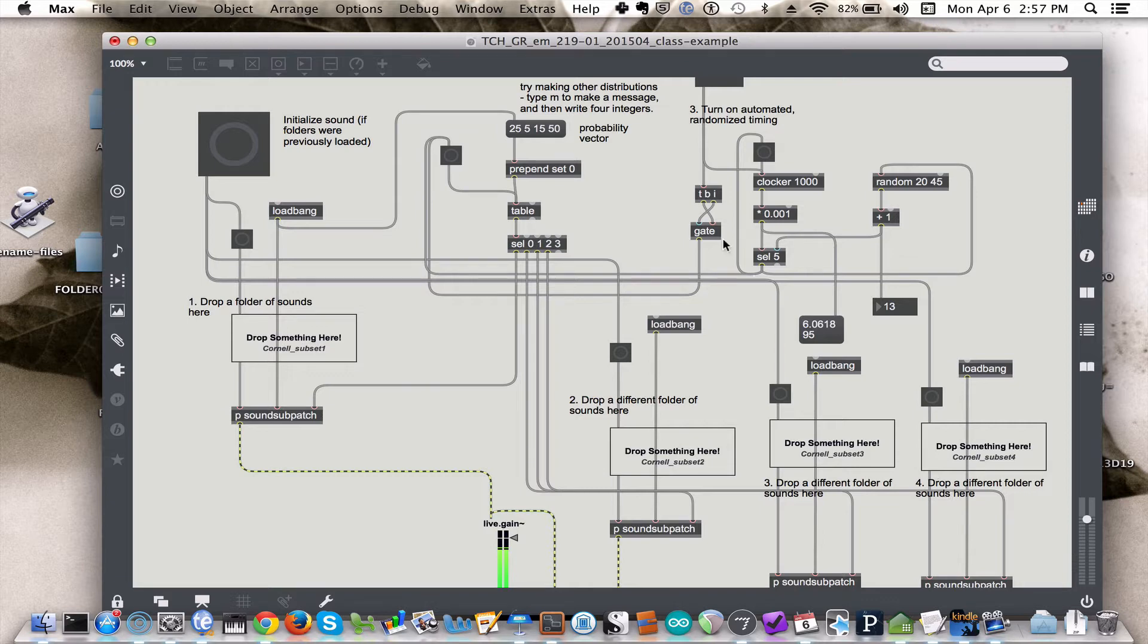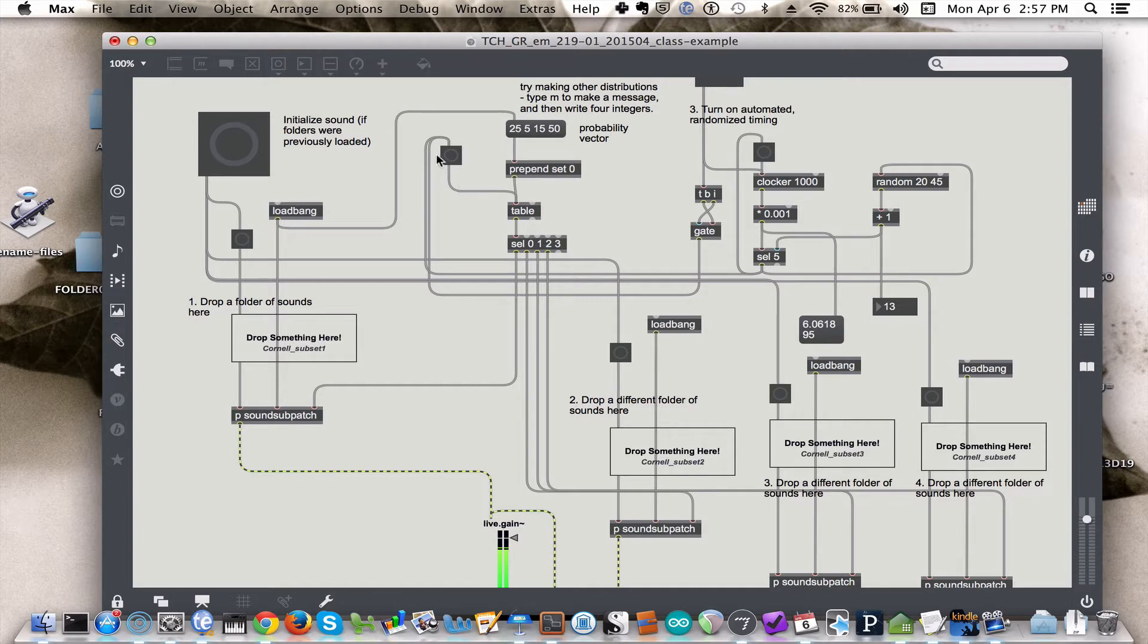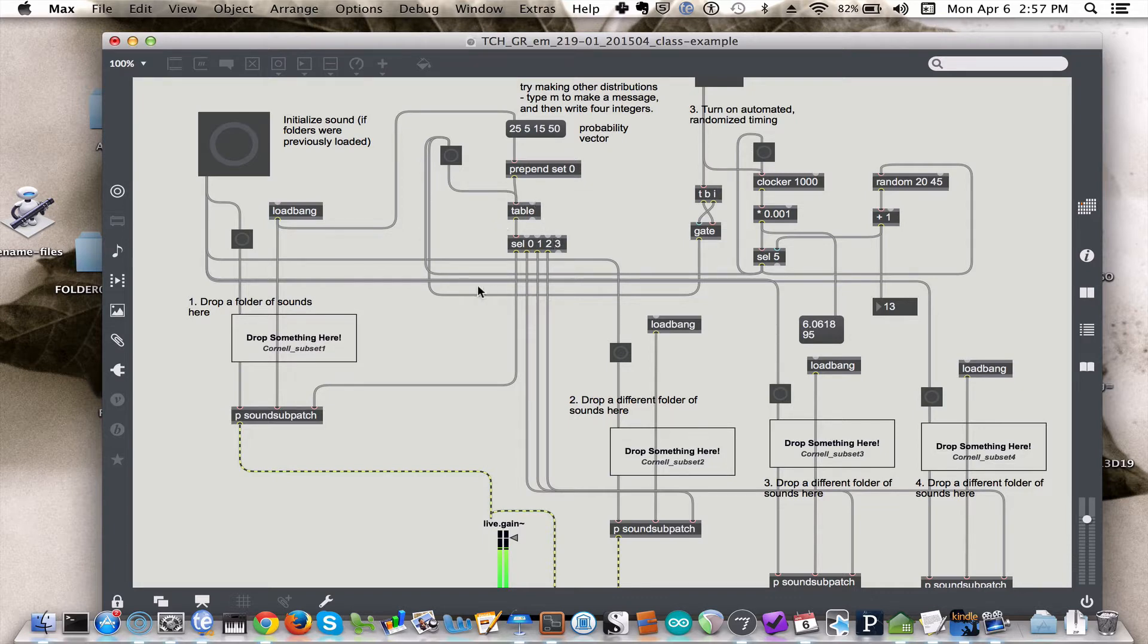The table object is controlling the choice. It's basically sending out the index that it chooses with each bang that you send it. One time it might send a zero, it might send a one, it might send a two, and then the select object just directs that choice to the appropriate category of sound.